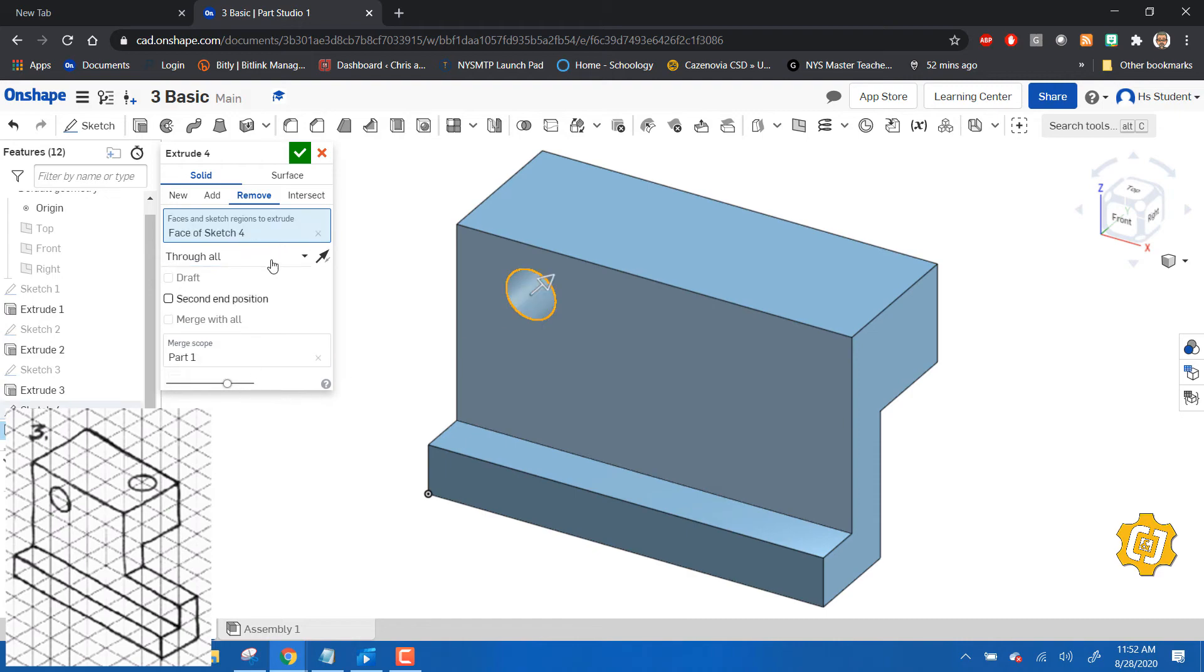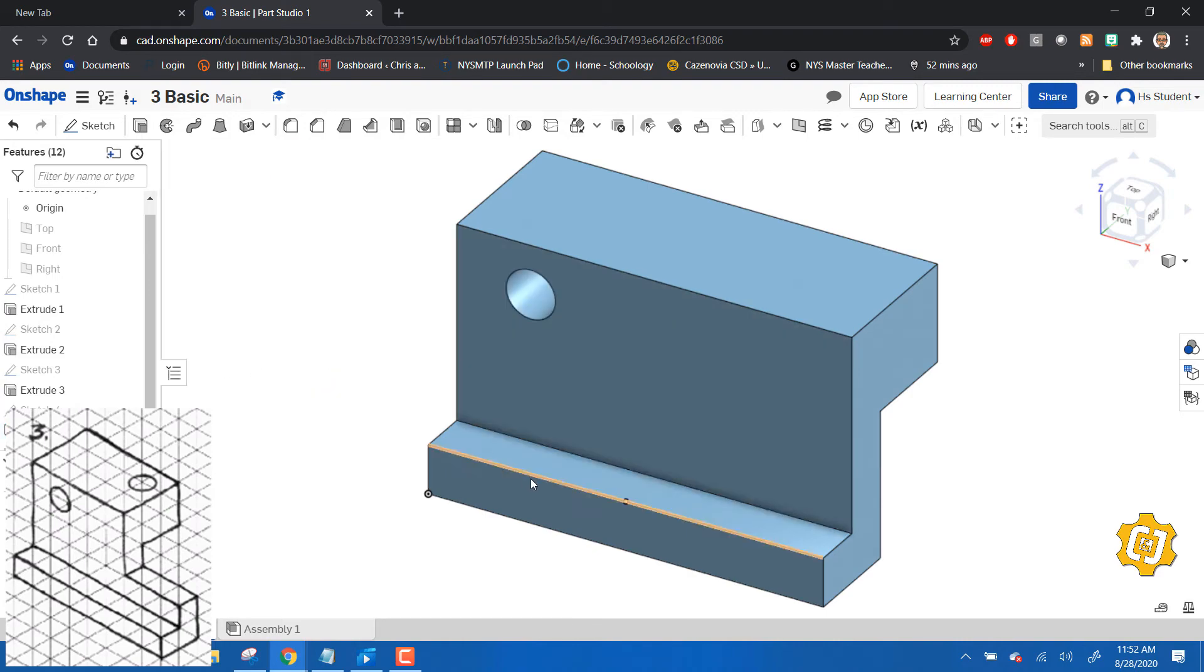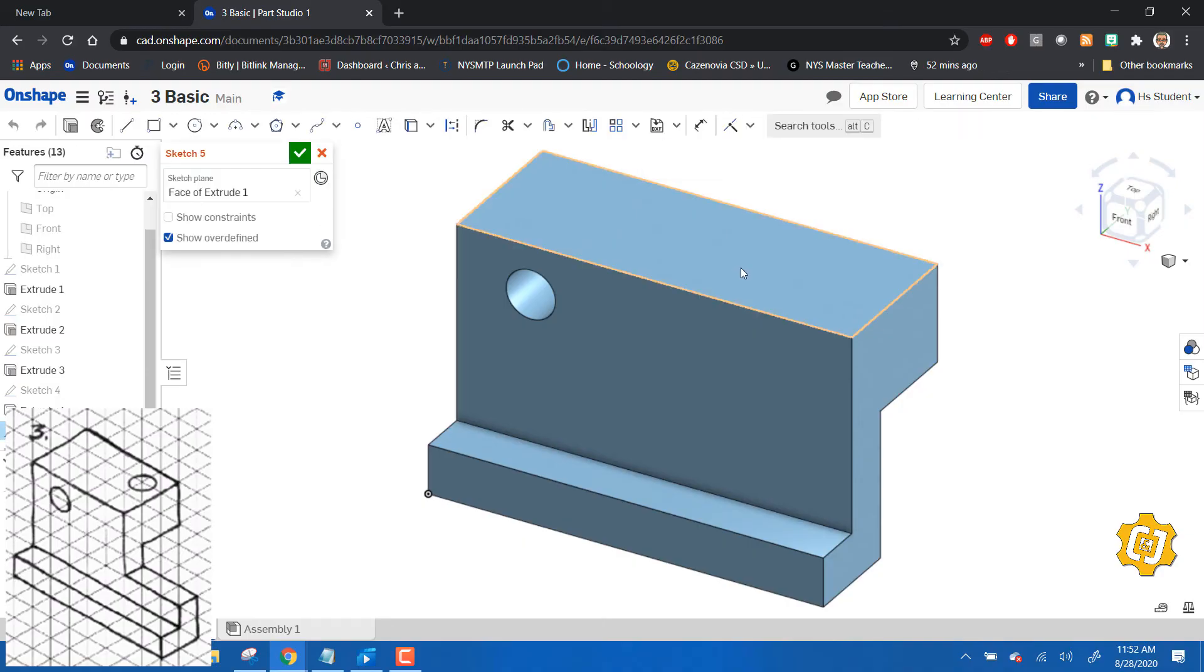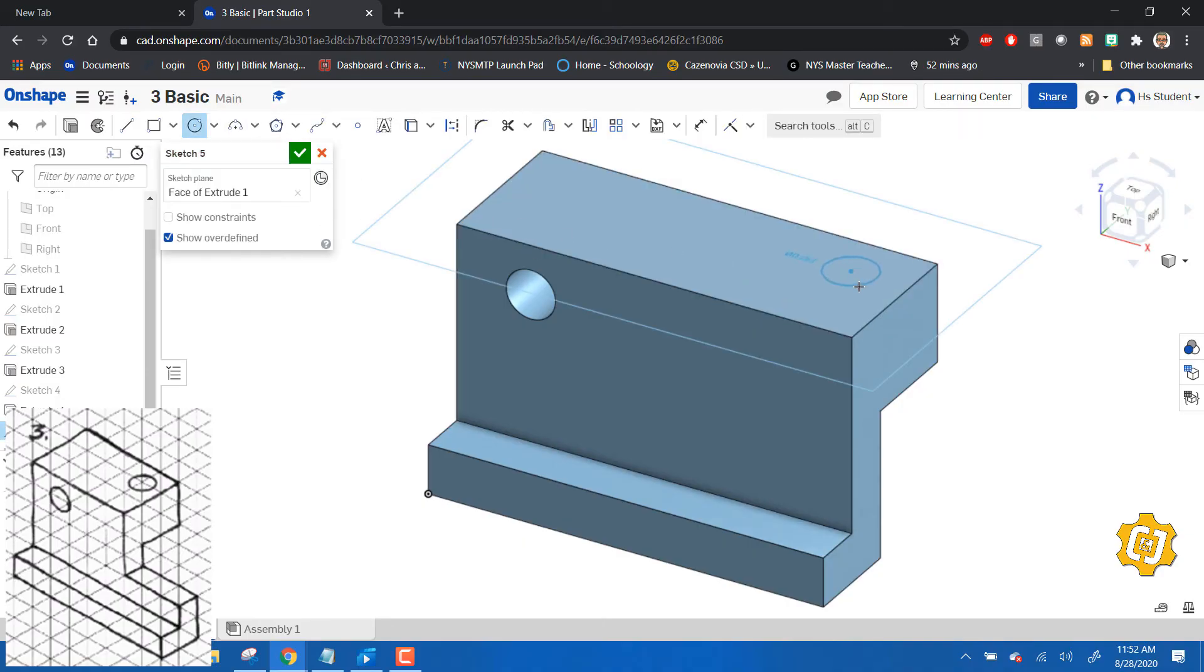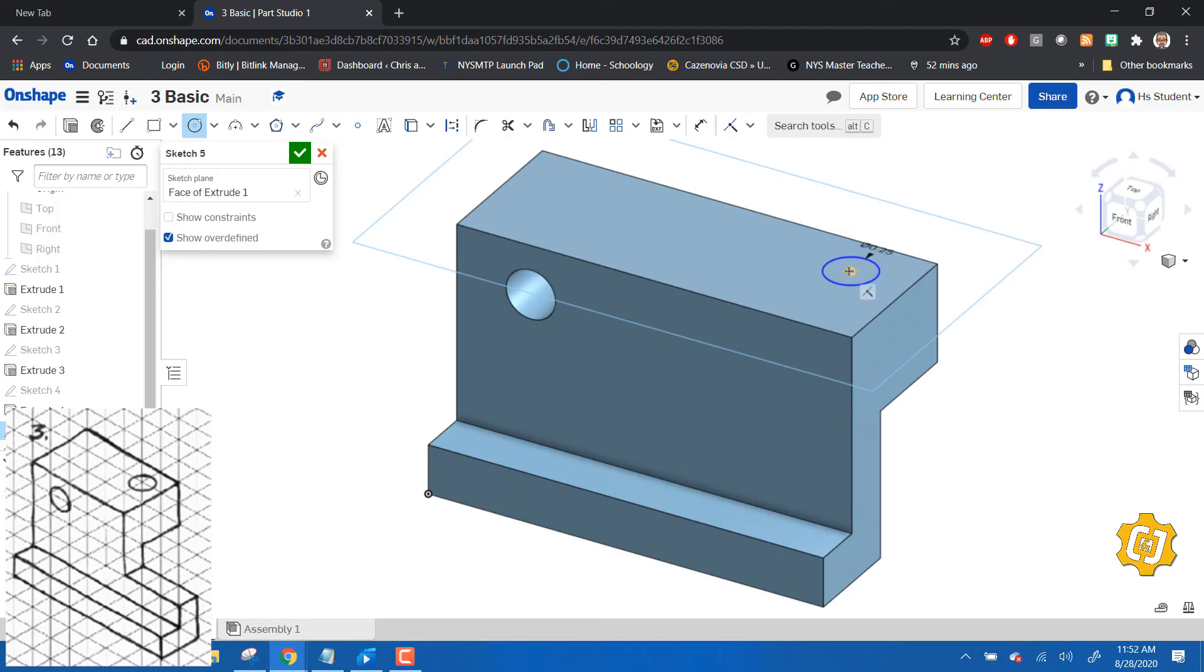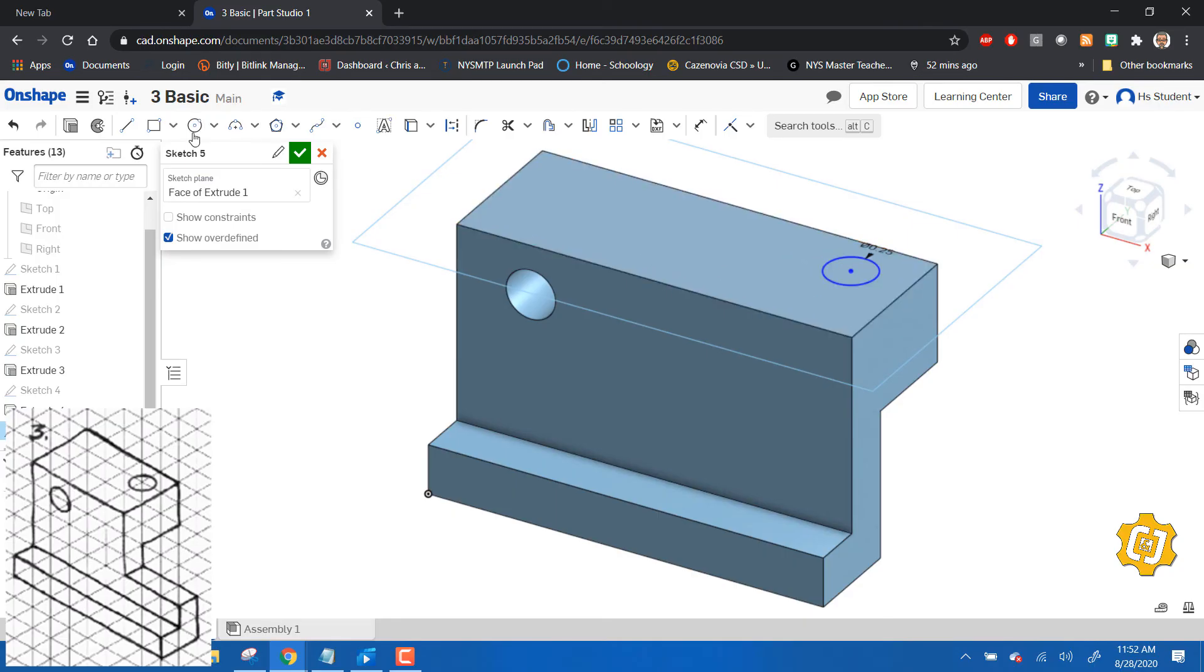New sketch, same thing on the top. Let's put a hole about here. That's a 0.25 diameter hole. Let me get out of my circle tool and go to my dimension tool. That distance is 0.25.